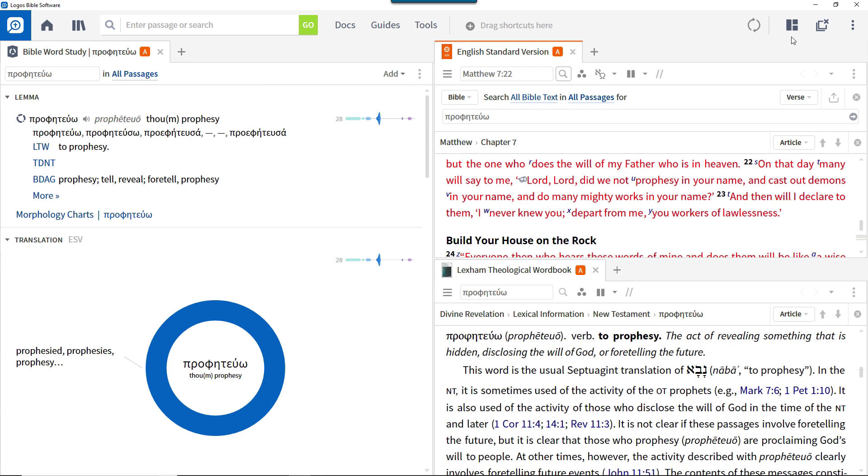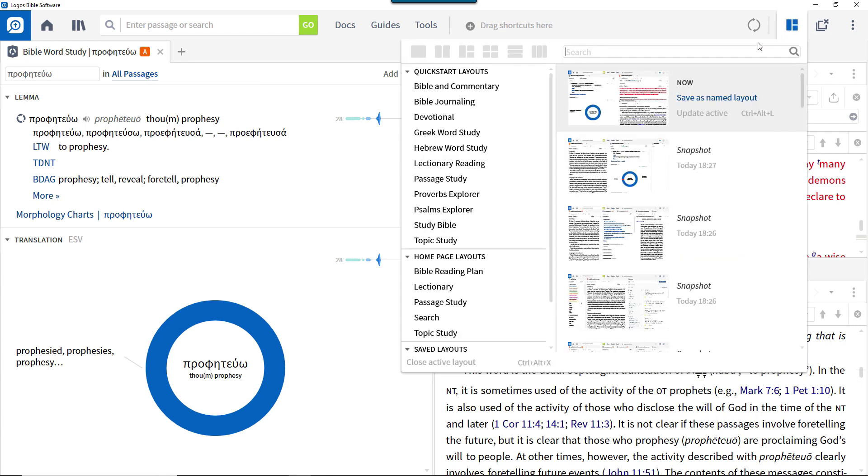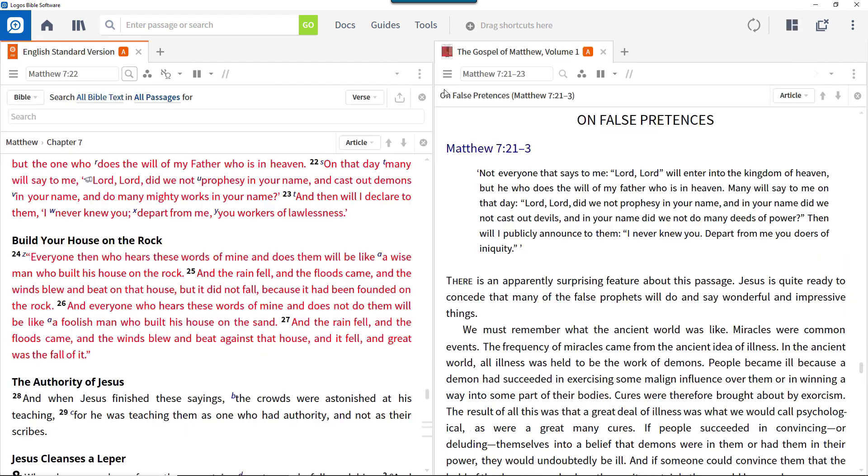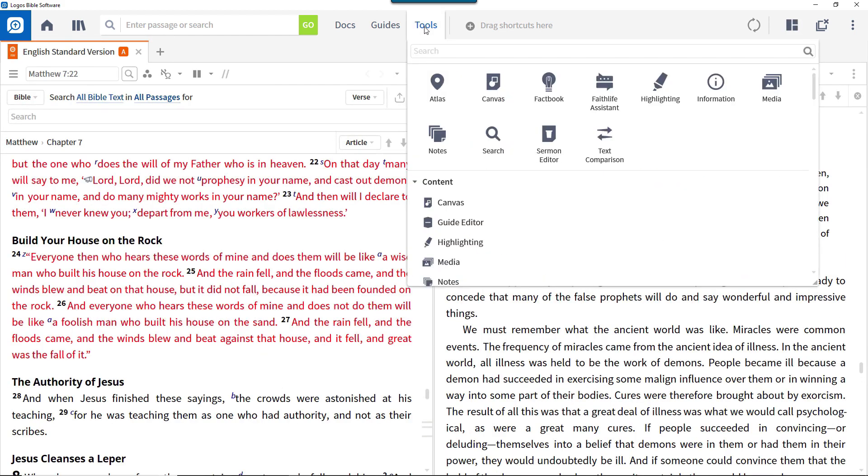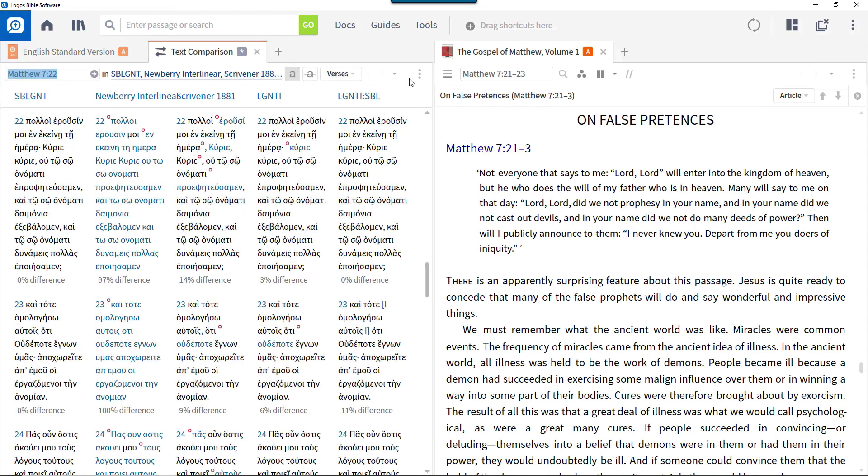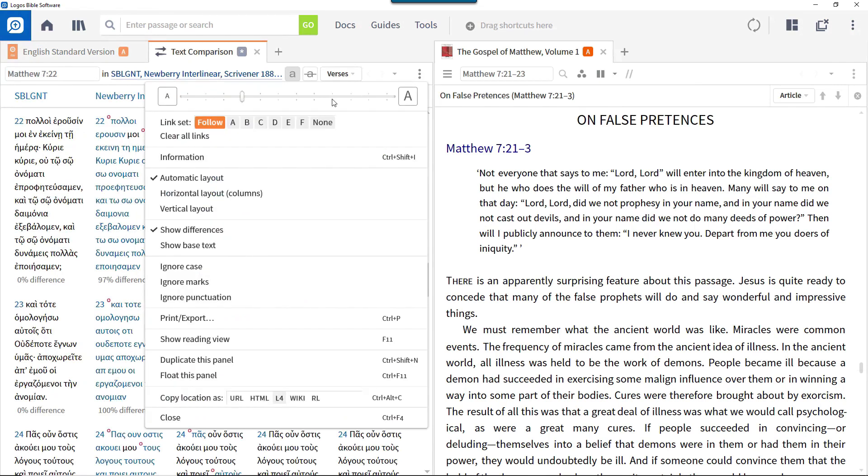Similarly, to open a Bible with a linked commentary, select the Bible and commentary layout. To include the text comparison tool in this layout, open it and add it to the link set.